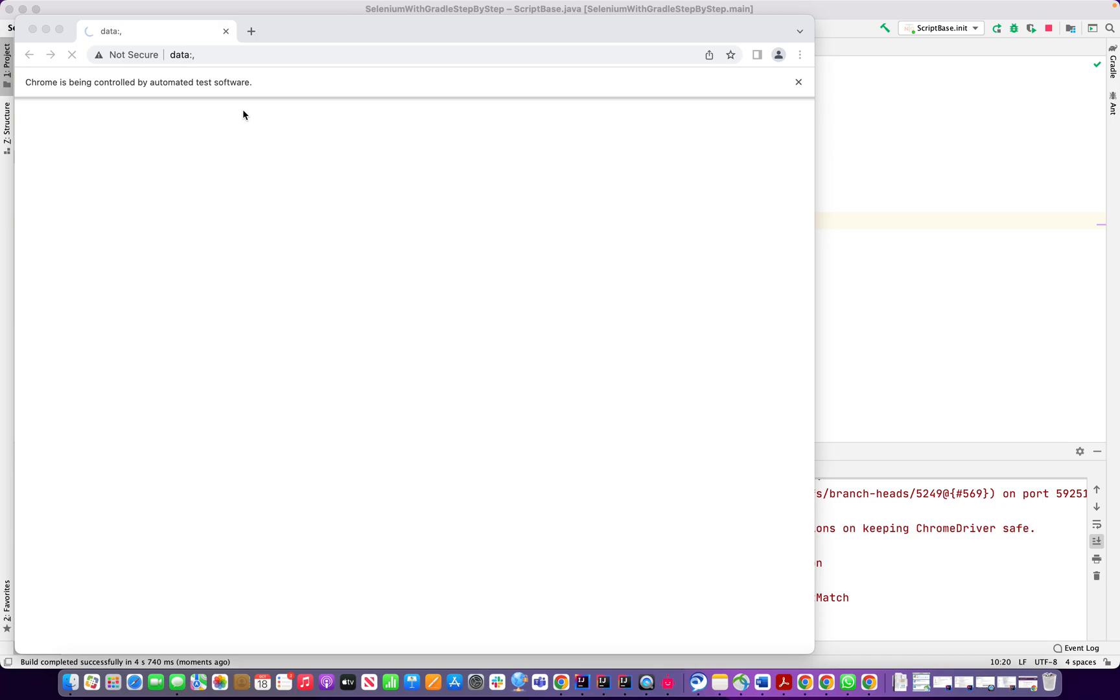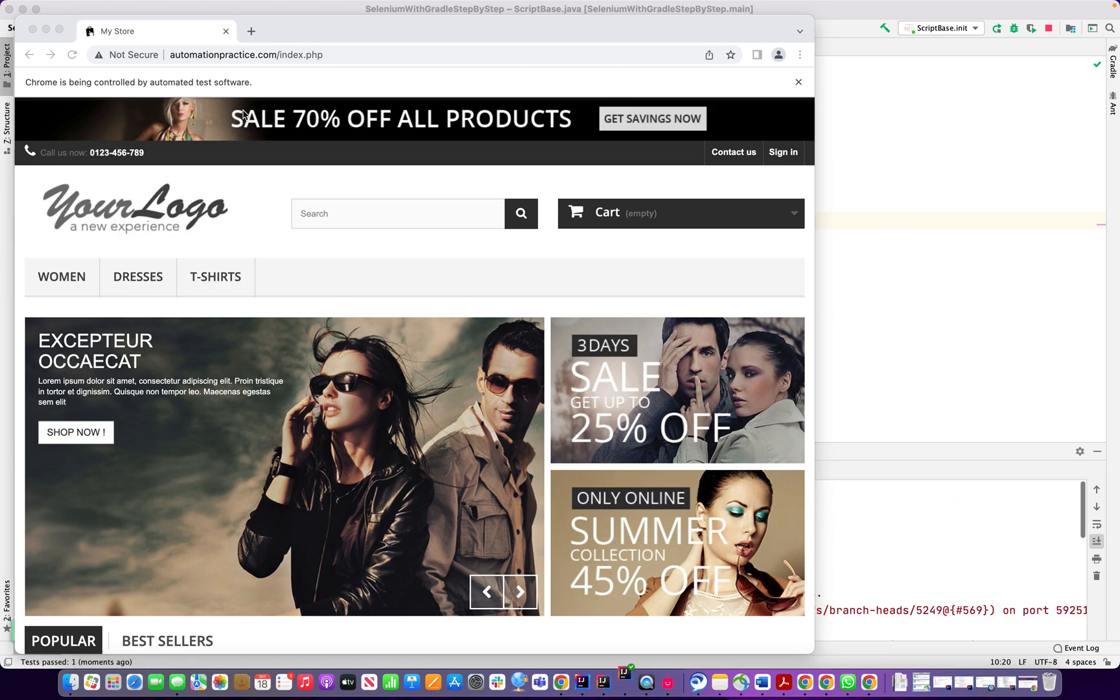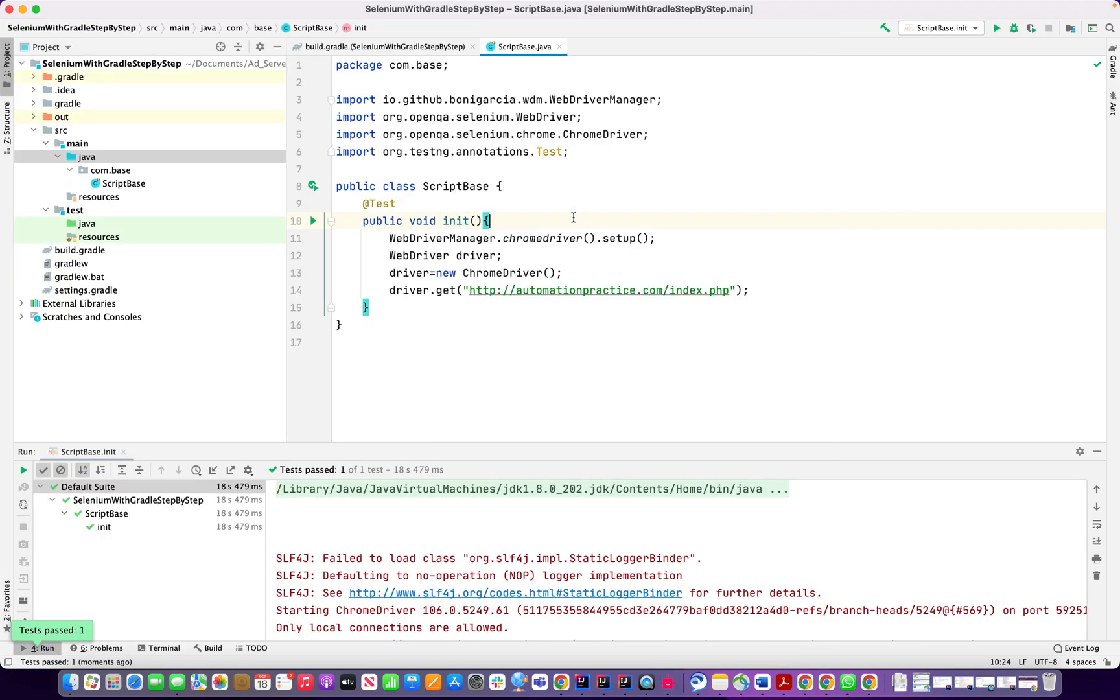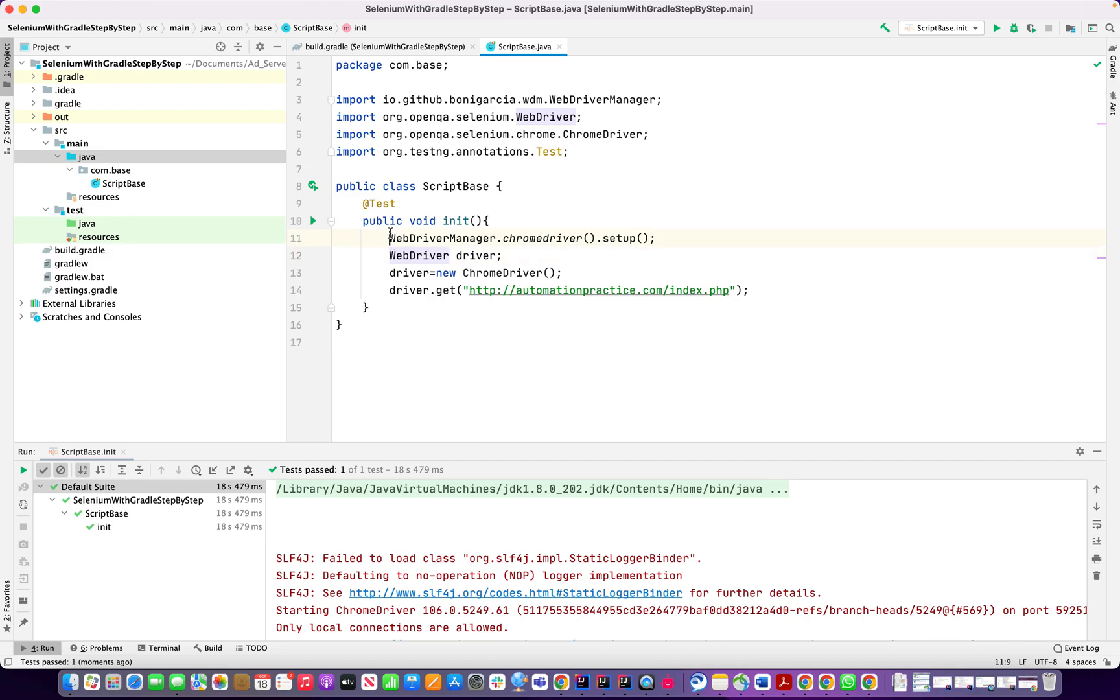And opening our automation test website. It's taking time, yeah right, it's open successfully. That means our code is working and I don't have to provide the system.setProperty line anymore because we're using WebDriver Manager Chrome driver.